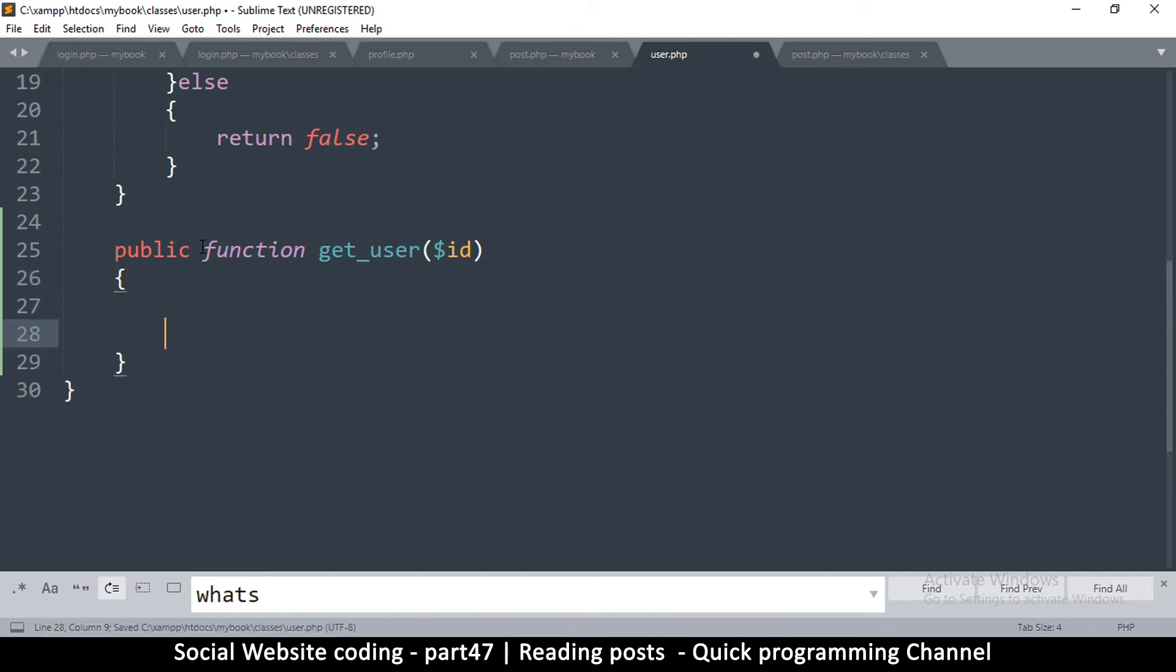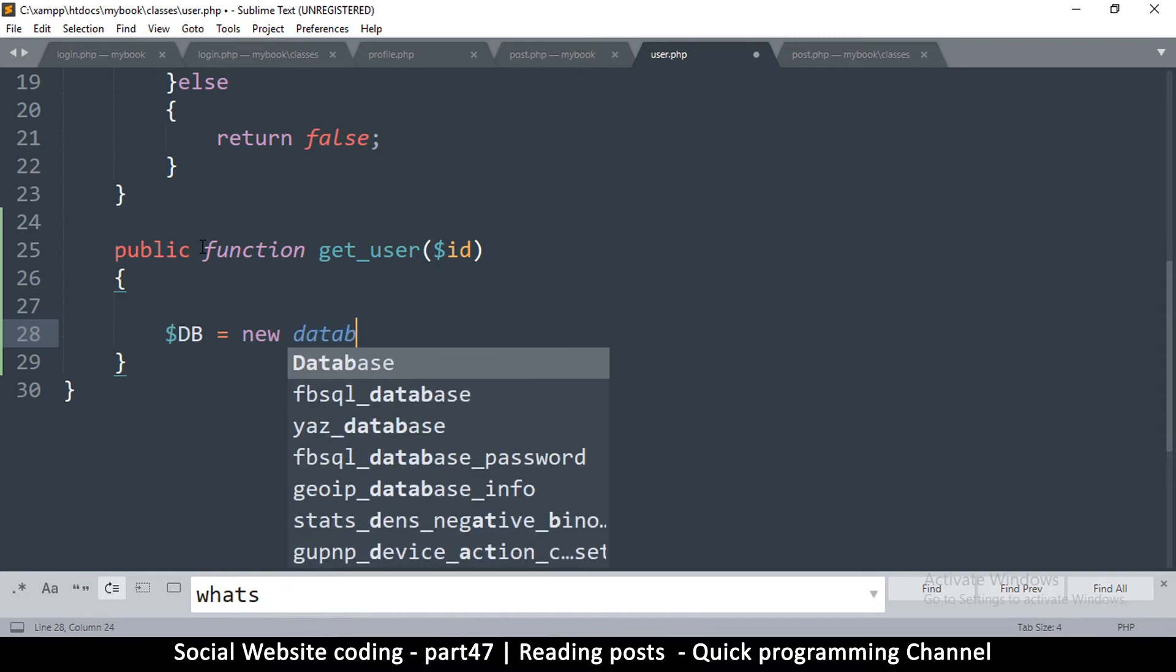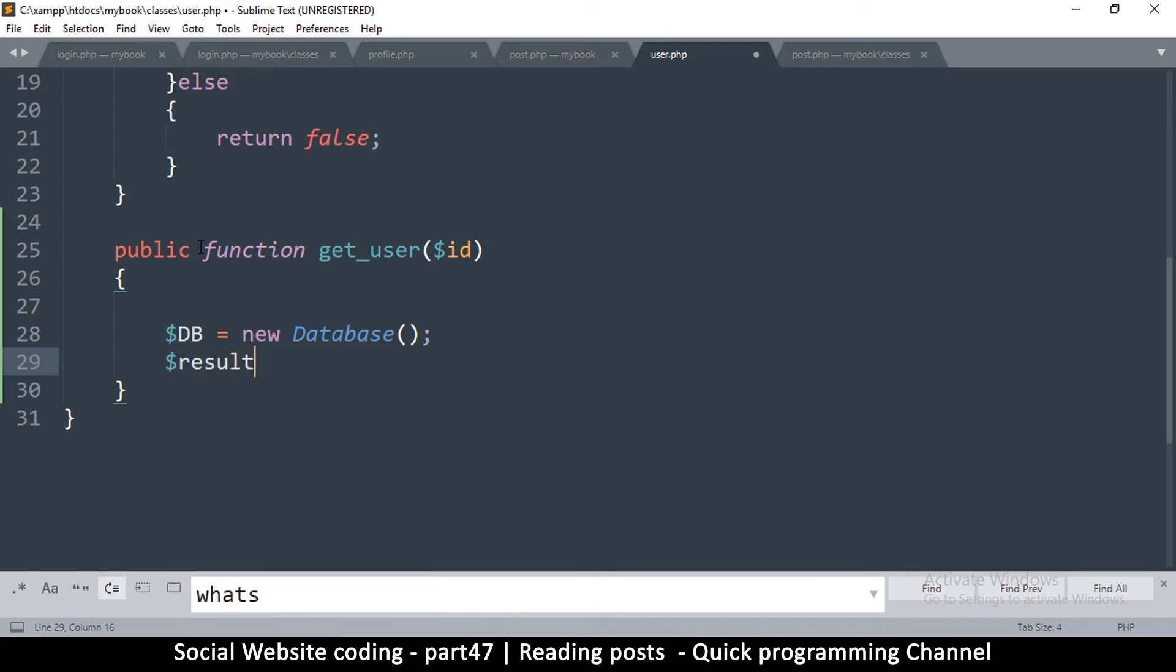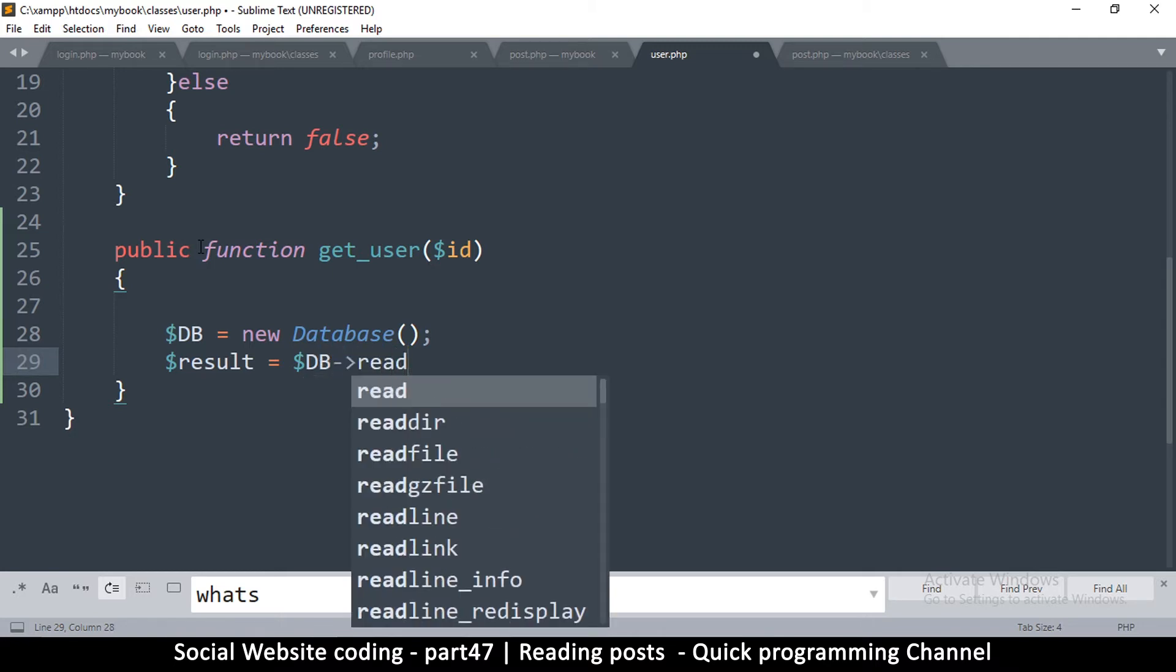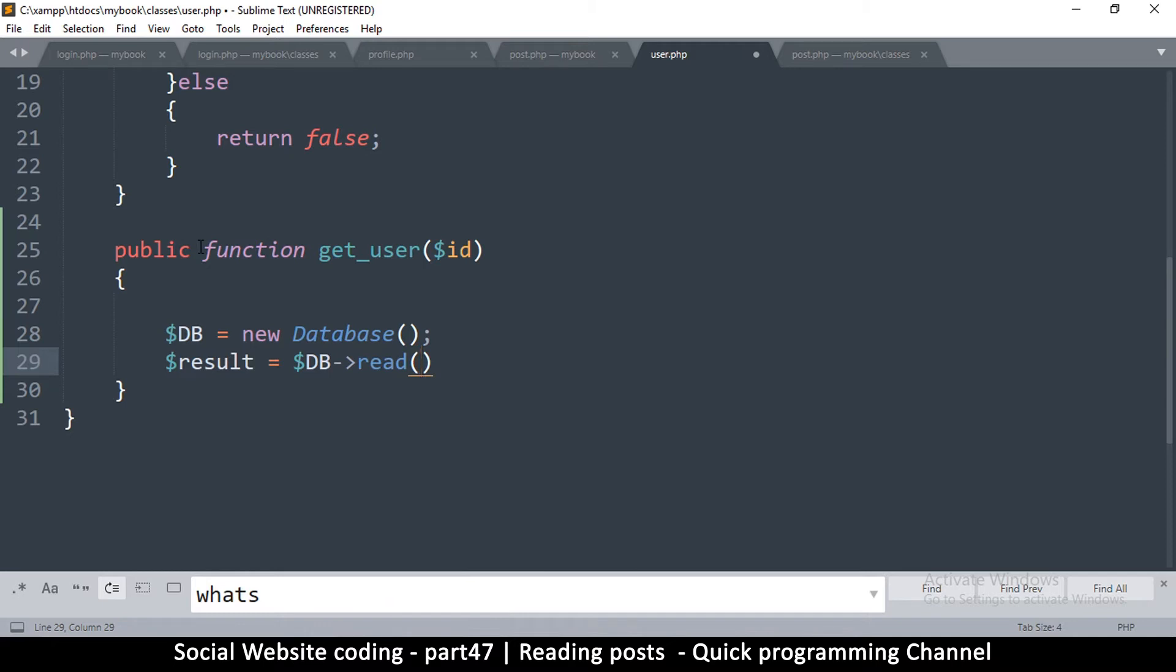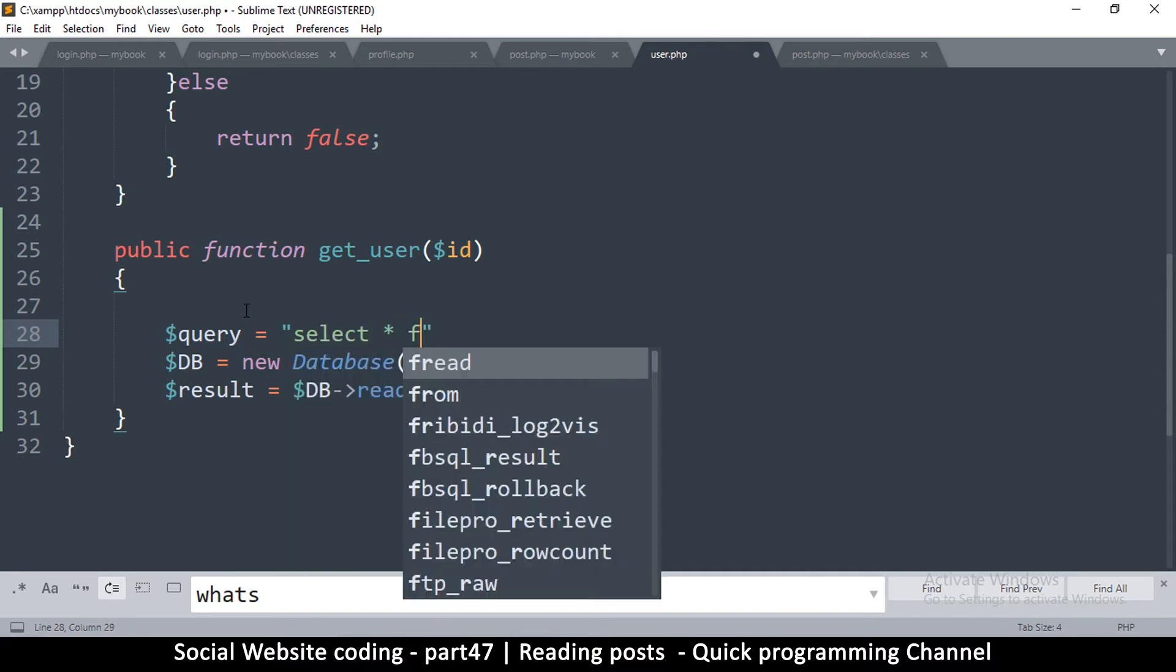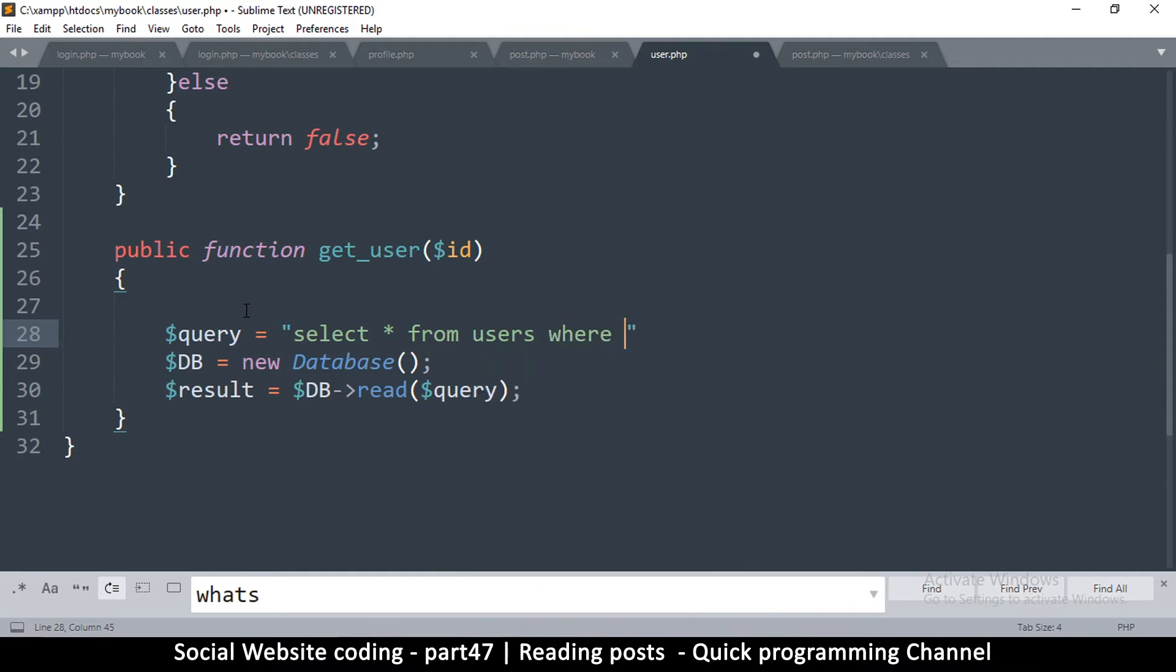So this is a pretty straightforward thing to do. First of all we just get our db is equal to a new Database, so I'm sure by now this has become routine. And then we need a result to capture the result, so we're going to say result is equal to db read, that's the function we added, and then we're going to give our query in there. So what is our query? So let's create our query up here and say query is equal to select, because we are selecting all columns from users where user ID is equal to this ID that we've been supplied.